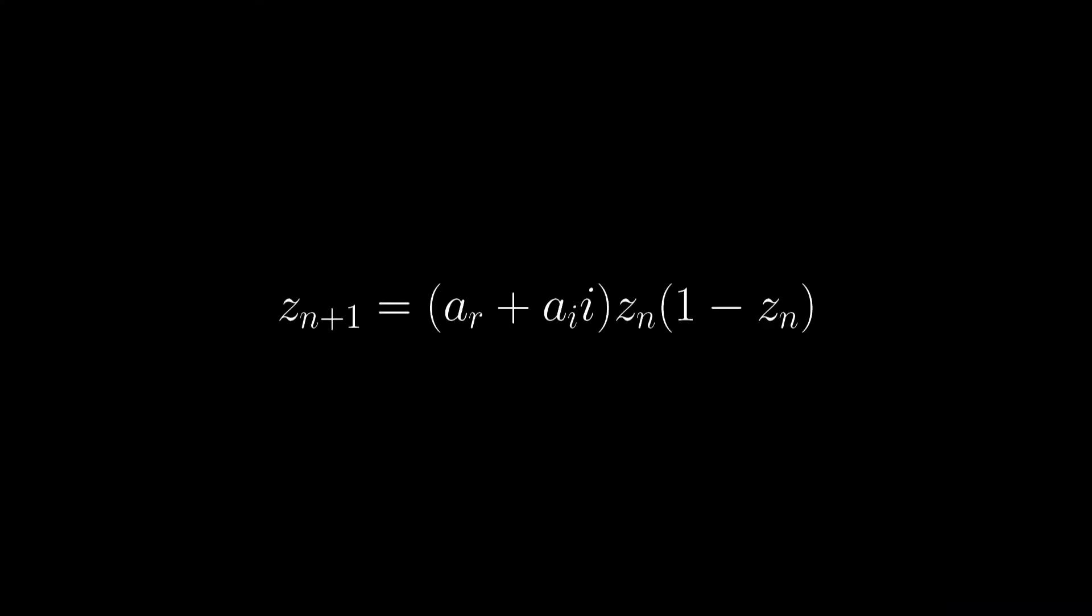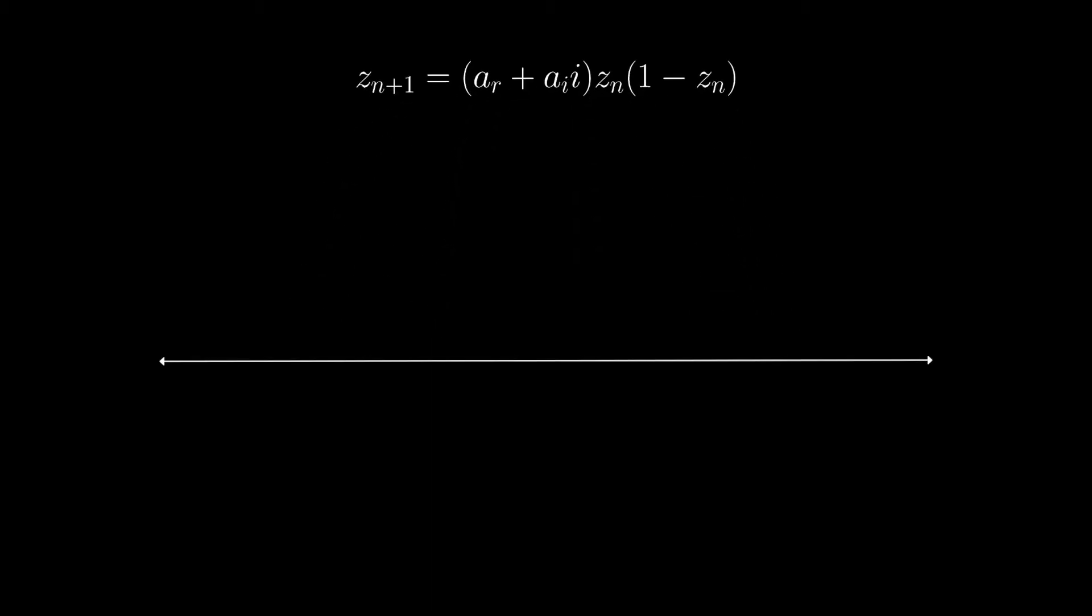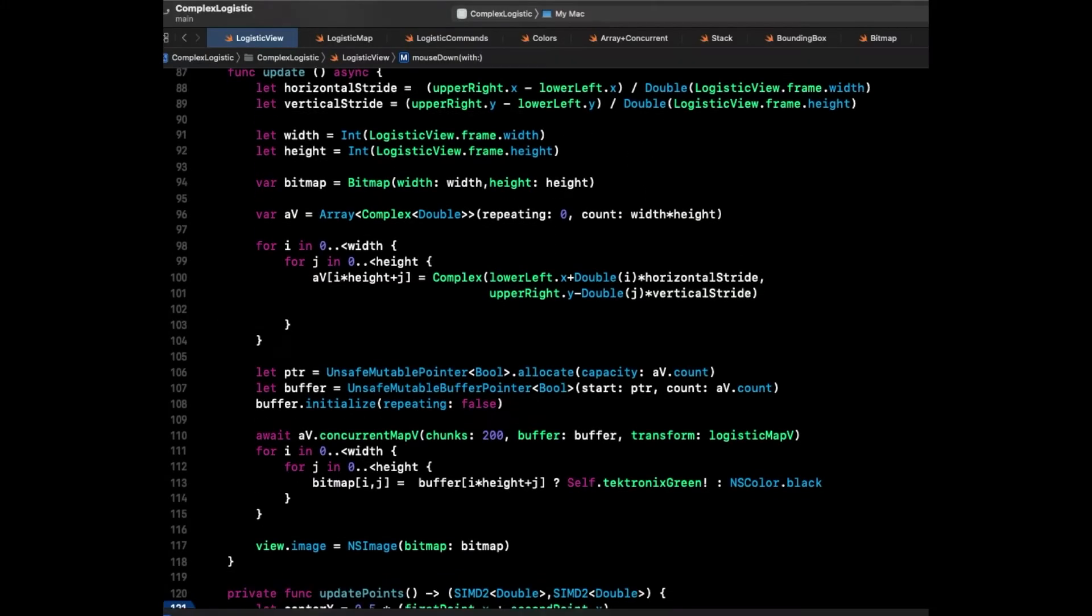But now let's consider complex coefficients with real and imaginary components. Instead of a line, the coefficients can be represented on a plane. We want to map which complex values of A will converge to an attractor, and which will diverge. We already know that on the real axis, they will converge between minus 2 and 4, so now we have to plot what happens with imaginary values.